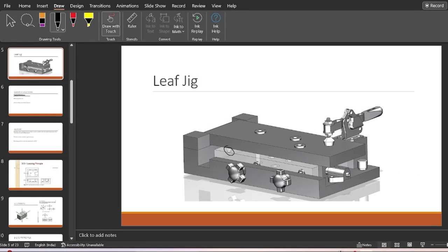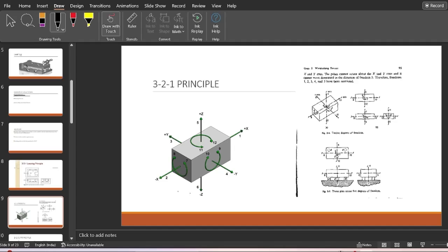Any workpiece in space can move in different directions — it can move in the +X, -X, +Y, -Y, +Z, and -Z directions. These particular directions we call degrees of translation, meaning linear movements. If we count +X, -X, +Y, -Y, +Z, -Z, this becomes a total of six degrees of translation.